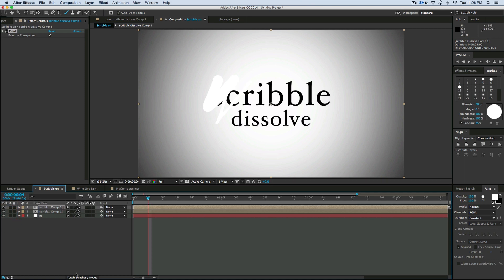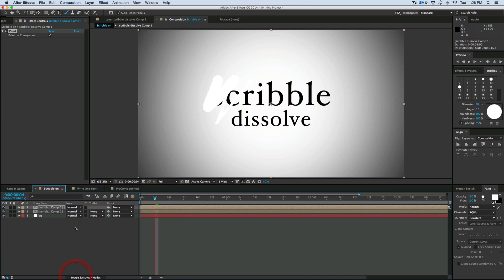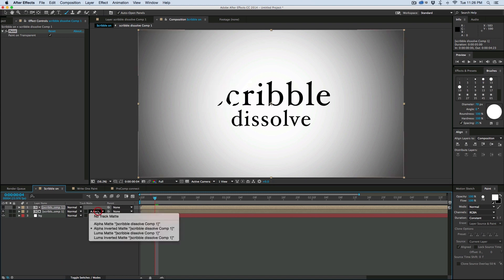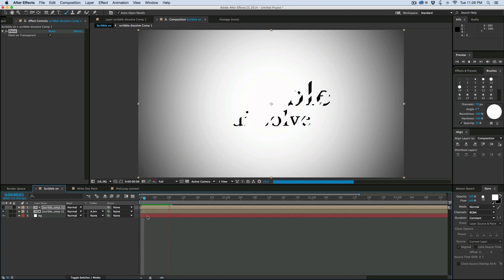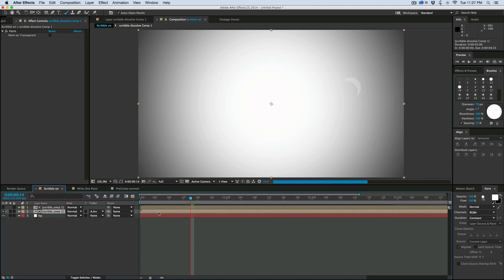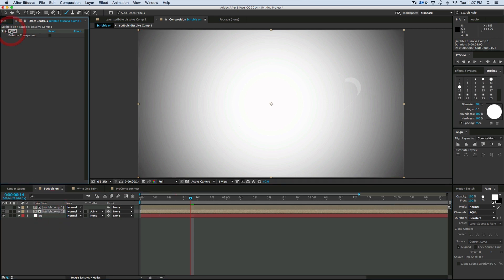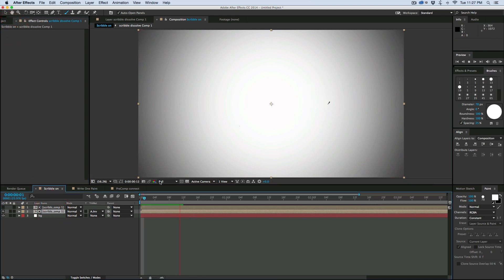Let's switch the toggles and modes. Switch track matte to alpha matte inverted. And then what we have is it's kind of scribbling to erase. What we also need to do is on the bottom layer just delete that paint. Looking pretty good.